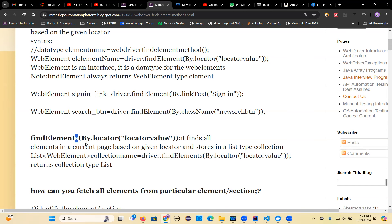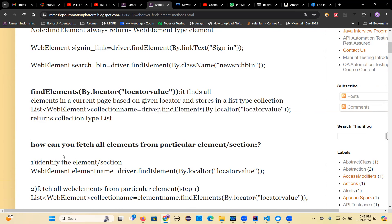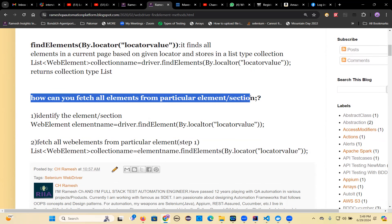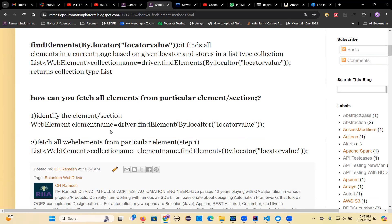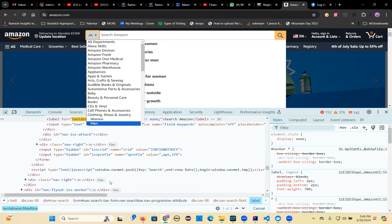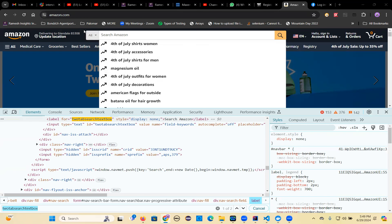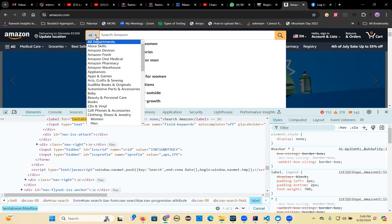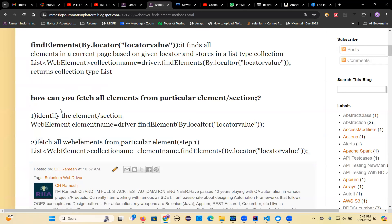Here's a real scenario: suppose you want to get all child elements of a dropdown. The dropdown is the parent element, and the options inside are the children. To get all these child elements into a list collection, you first identify the root dropdown element — that is the first step. Use this syntax: WebElement elementName = driver.findElement(By.locator(locatorValue)).